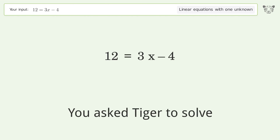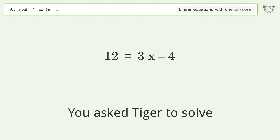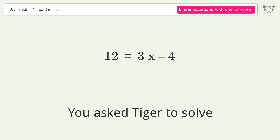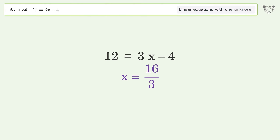Tiger Algebra solves the linear equation 12 = 3x - 4 with one unknown. The final result is x equals 16 over 3. Let's solve it step by step.